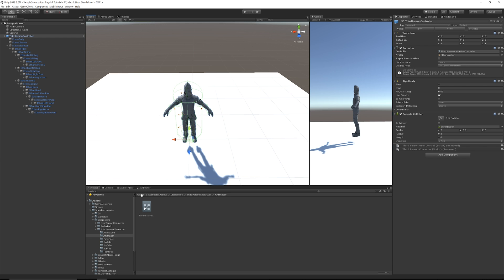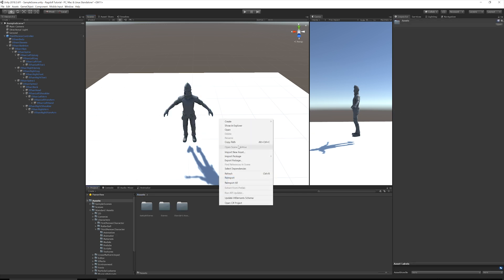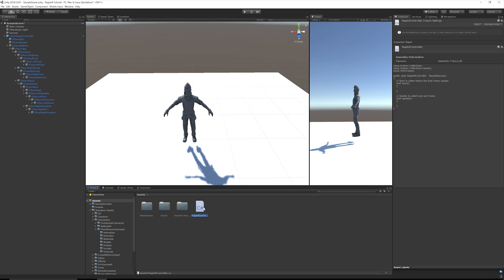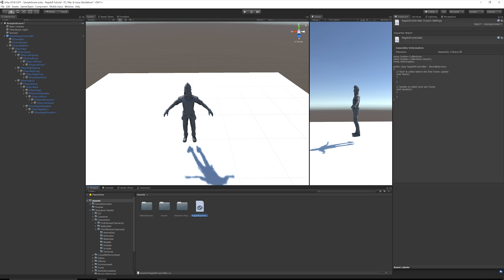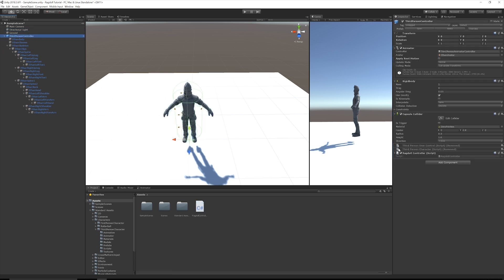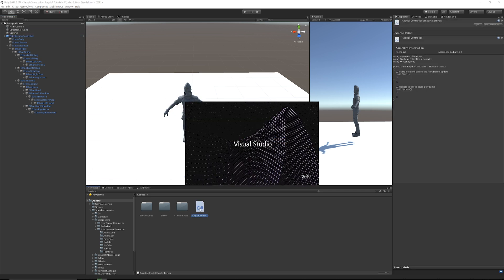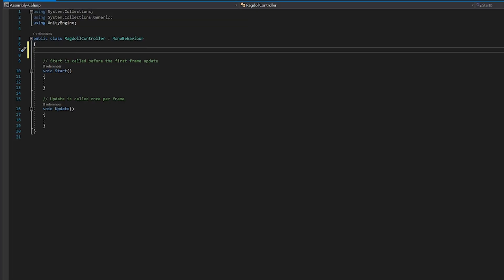So to do that, what we'll do is go and create a new script and we'll call it ragdoll controller. And this is going to be attached to the Ethan's top level in the hierarchy. So add that script and we will open that script.